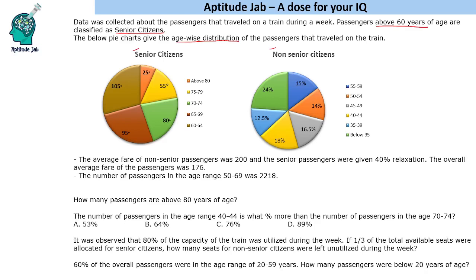Within these charts, we are given the bifurcation age-wise. One is given in terms of degrees and the other in terms of percentages, along with the age bifurcations.